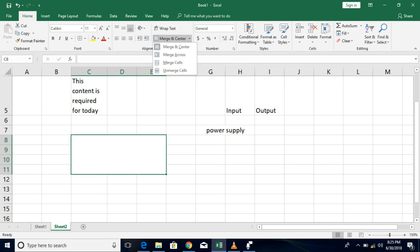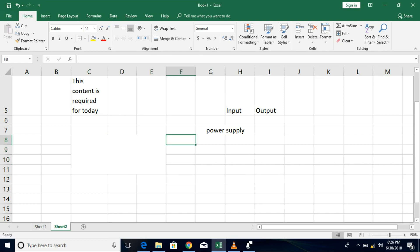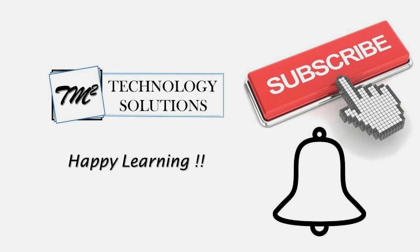That's what the alignment block is about. Today we learned about orientation, wrap text, and merge and center. Hope you enjoyed the video and definitely learned something new. Do comment your queries, doubts, and clarifications below so I can get back to you. Do not forget to subscribe to the channel for latest updates on new videos about basic and advanced Excel. Don't forget to click on the bell icon. Thank you for watching — happy learning!